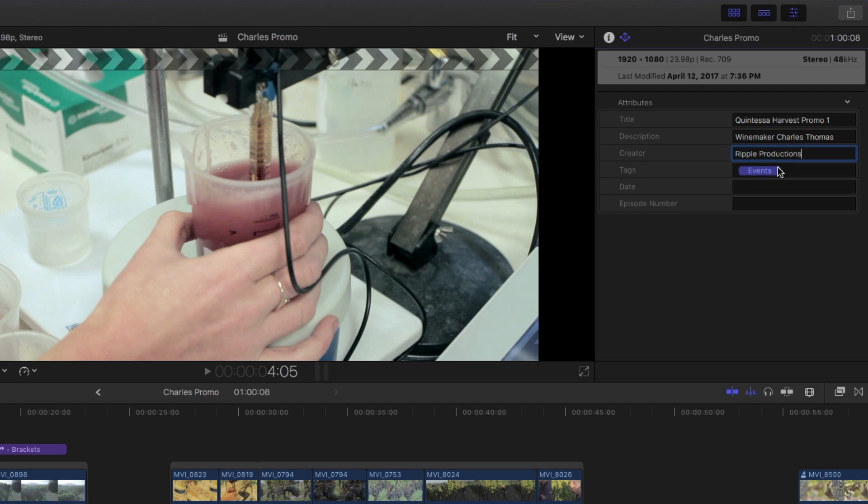The tags field is a bit interesting, because this one token actually does quite a lot. As you know, tags are how viewers will find your video amongst the vast sea of content on YouTube. The events tag will pull in all the keywords that are applied to each clip and automatically assign those as searchable metadata.